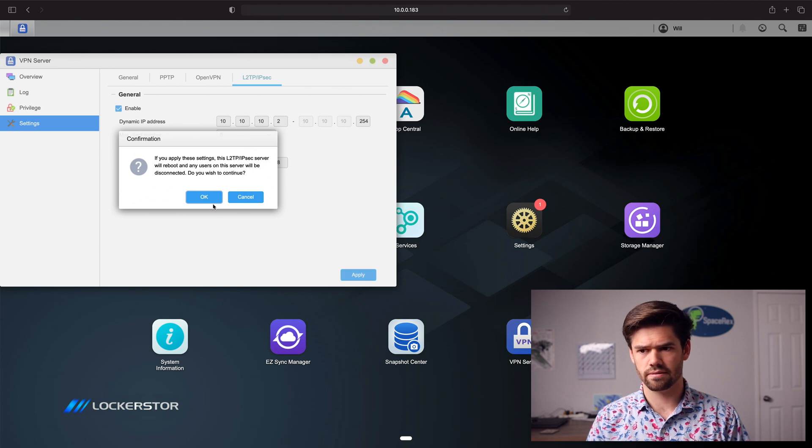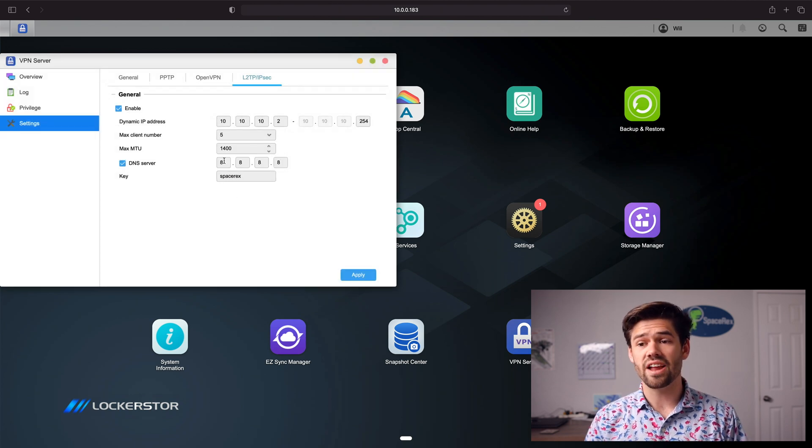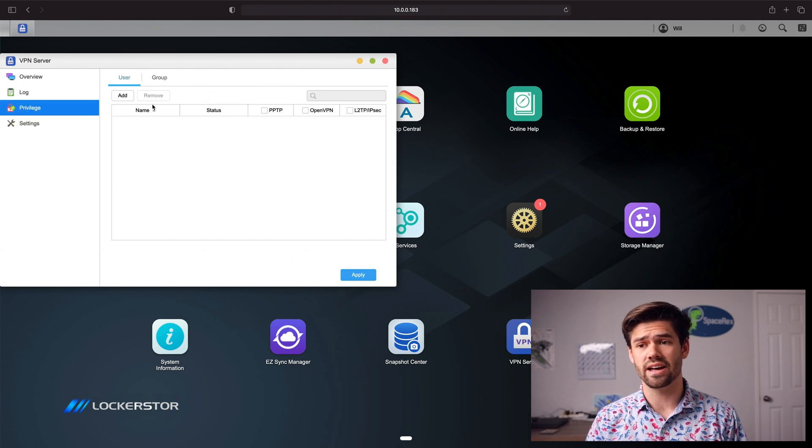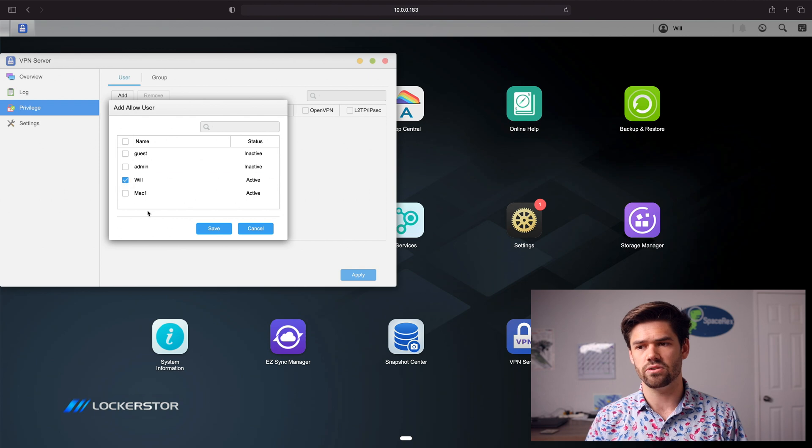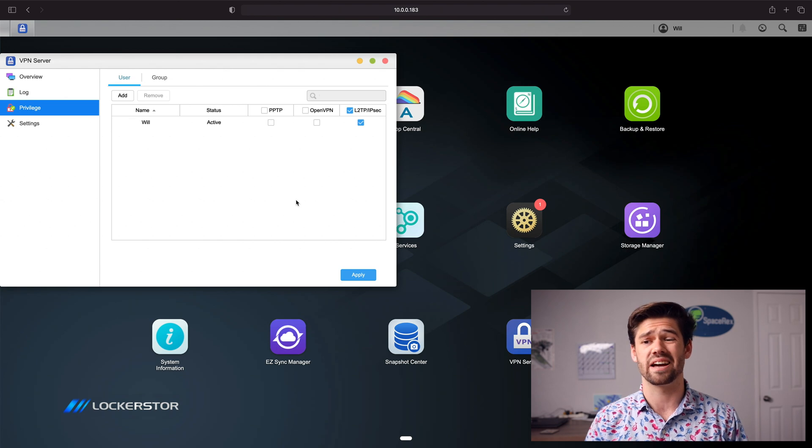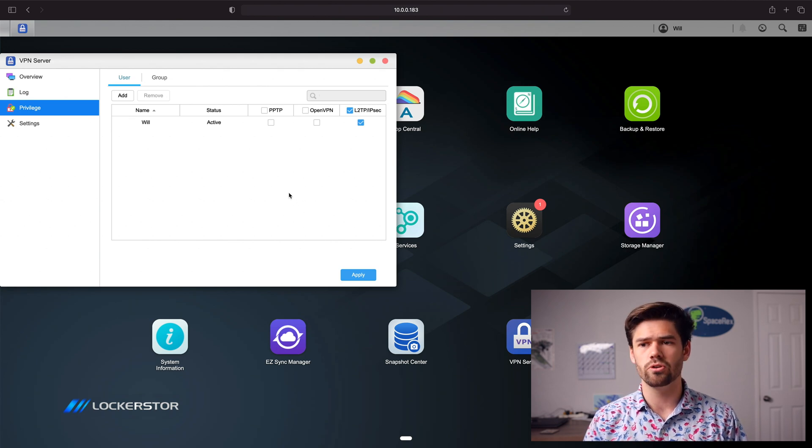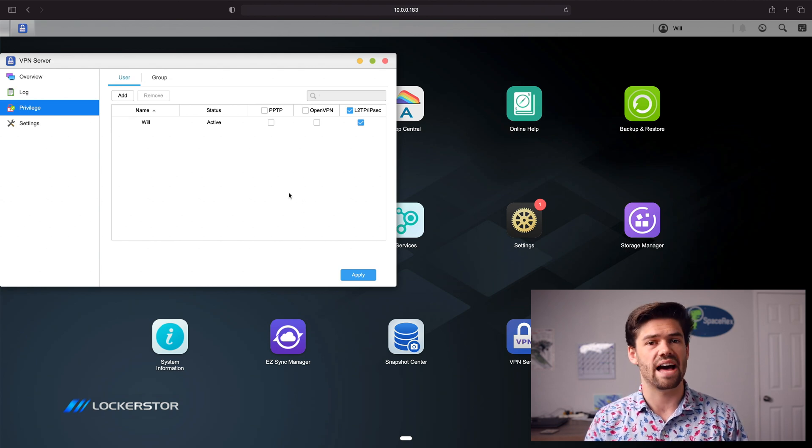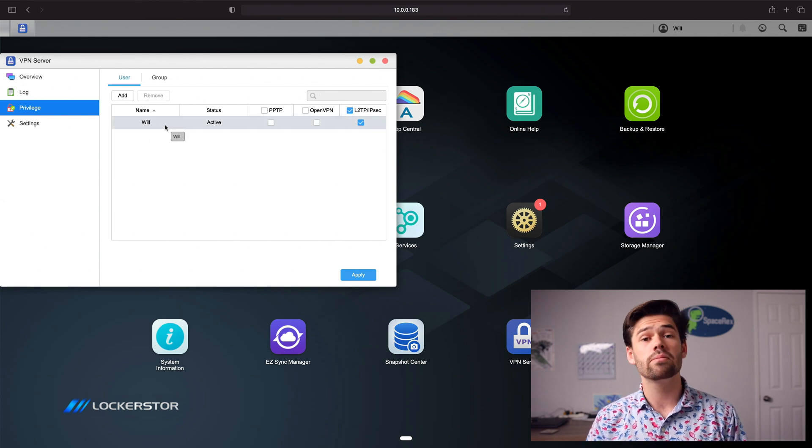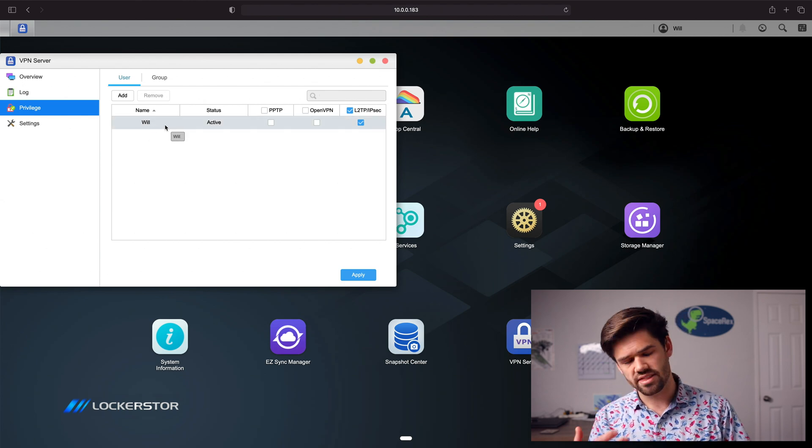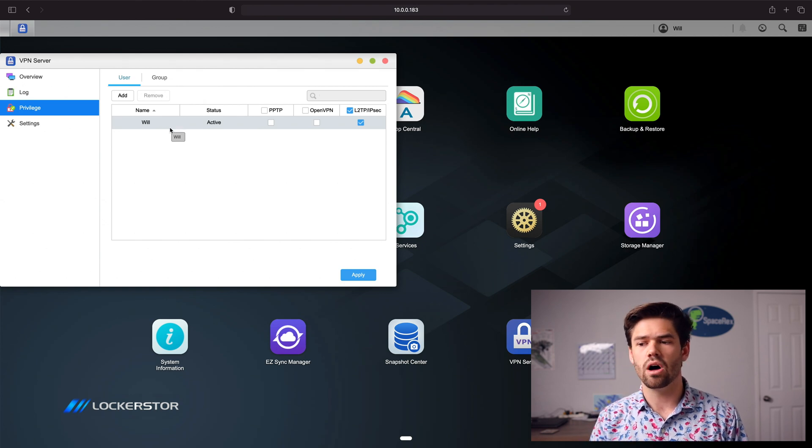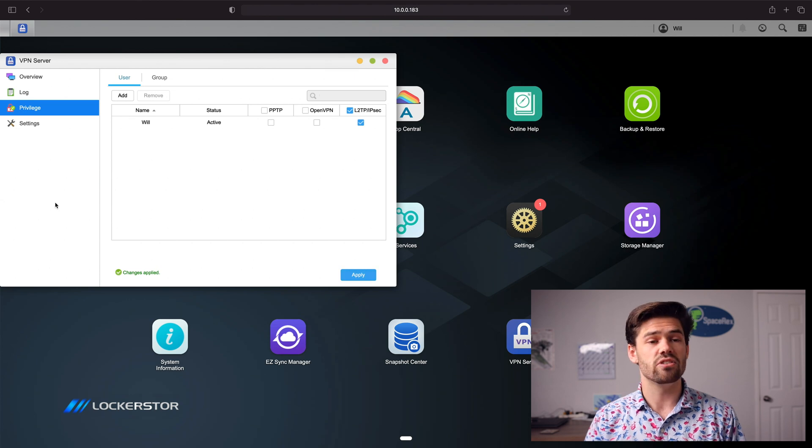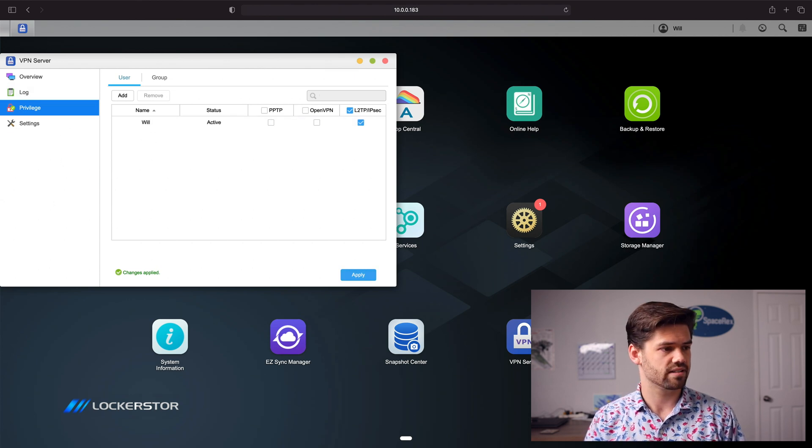All right. And so now that is configured, we just need to go in and enable some accounts under privilege. So we'll just add them and we'll choose this user as being allowed. And so now this one will be able to connect to the L2TP over IPSec VPN. And you can use groups or you can just have very fine control. And so now any user who's in here will be able to use their username and password with that pre-shared key to log into the server. So I'm just going to go ahead and click apply. And so now Will should have access.